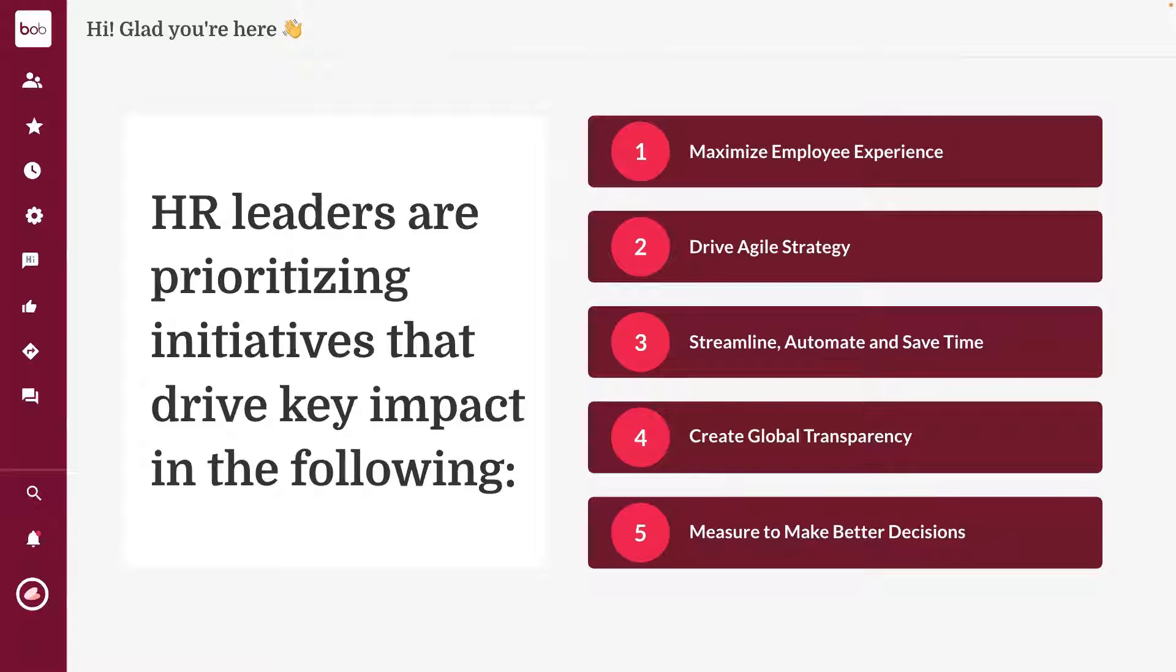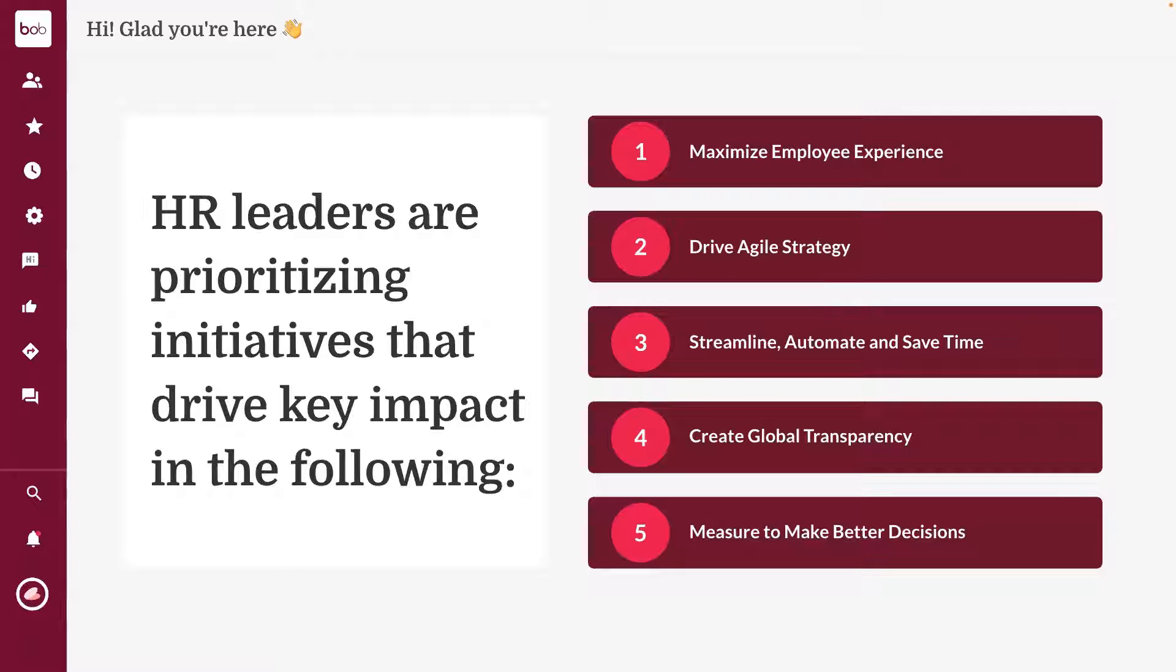In this changing world of work, we want to be able to be agile in the way that we approach our strategies, whether we're growing or whether we're adapting to a change in circumstances. Number three, streamlining, automating, and saving time. I truly believe there's no reason to be doing mundane activities now when we have automation tools at our fingertips. And I'm really excited to show you how Bob can help with some of those.